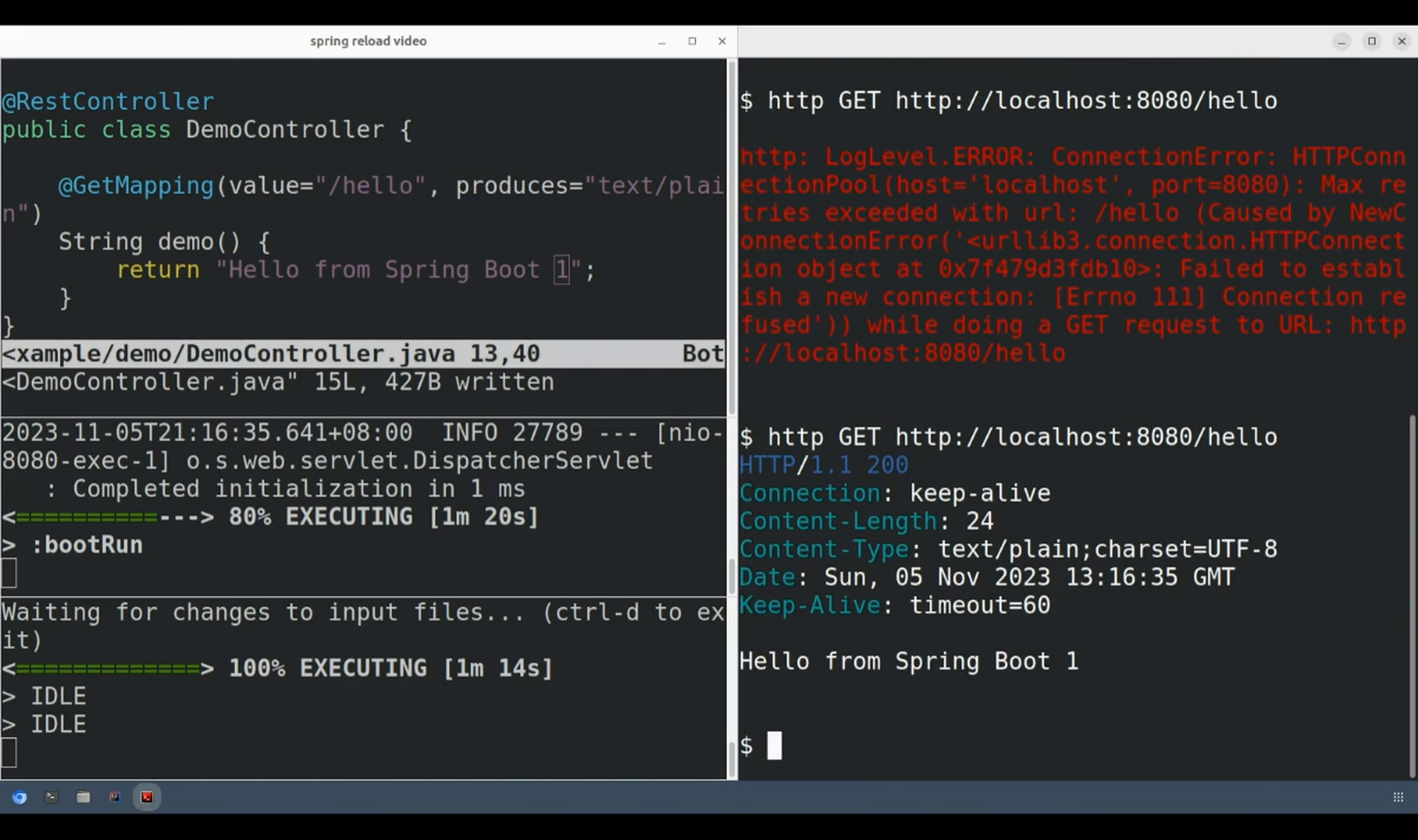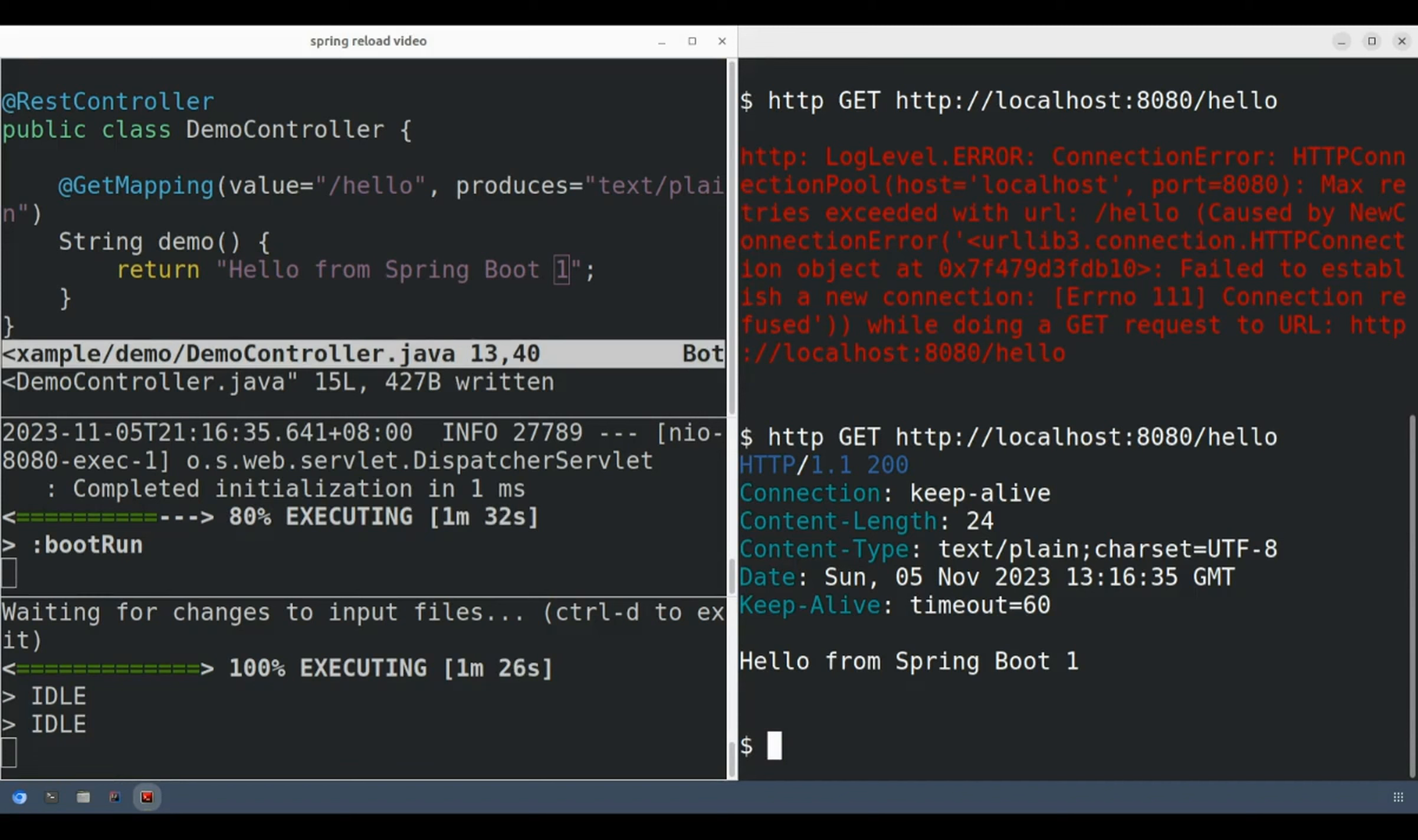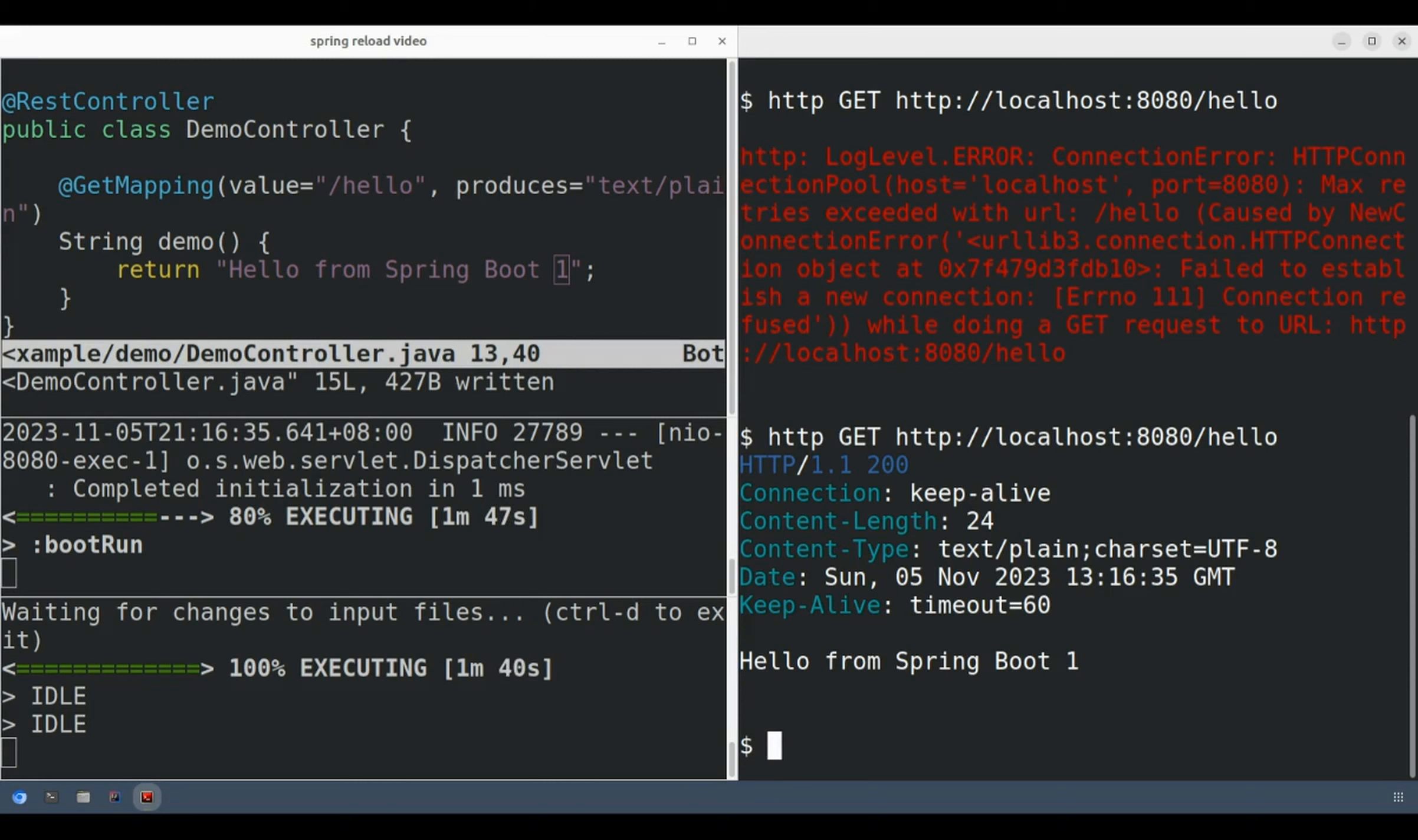My solution to this problem is to introduce a reloading development web server that sits in front of the Spring Boot application and triggers a rebuild whenever it detects a source code change. Whenever there's a request that comes in while the server is restarting, it will pause those requests until the Spring Boot application completely starts up. Once it has completely started up, then it will forward those requests to the Spring Boot application.